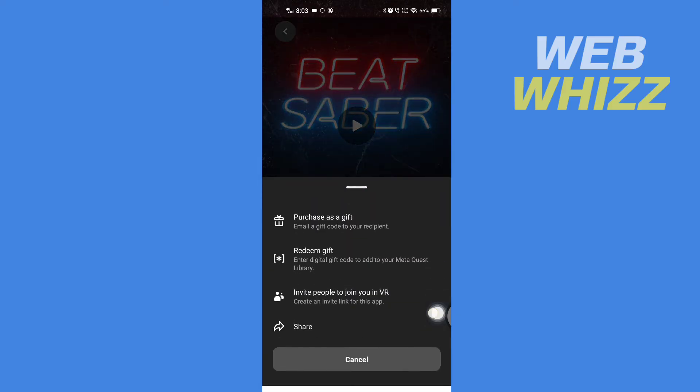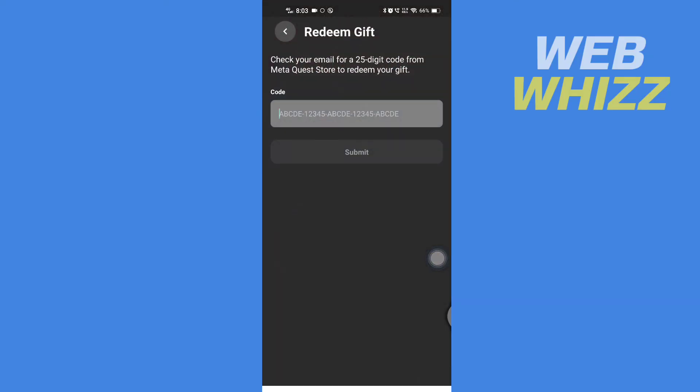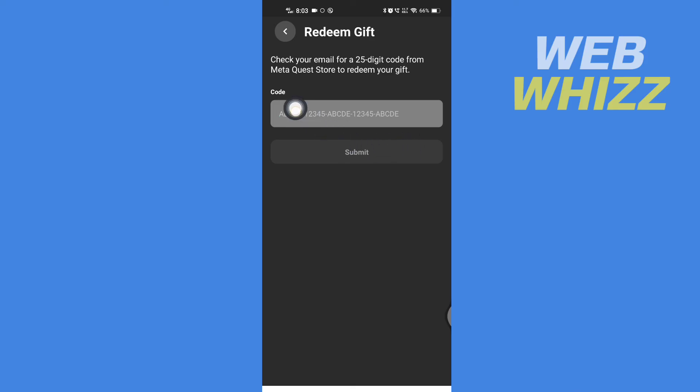Here you will get the option to purchase as a gift or redeem gift. We want to redeem gift, so tap on Redeem Gift. Then here you have to enter your gift card code, the 25-digit gift card code, and then tap on Submit. If the gift card code is correct...